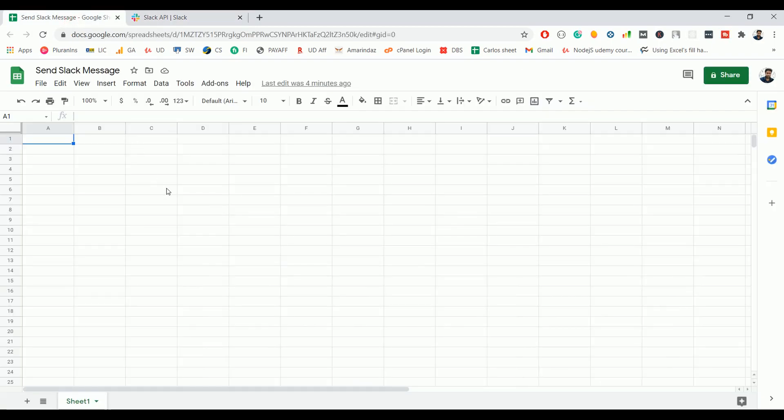Hello everyone. In this video we are going to see how to send a Slack message right from your Google Sheet using Google Apps Script. We are going to create a method to send a message to Slack from the sheet. You can use a trigger to send a message on a daily basis at a particular time, or use the event change method on Google Sheet if you want to send a message on a cell change event.